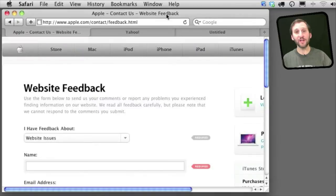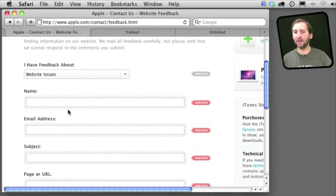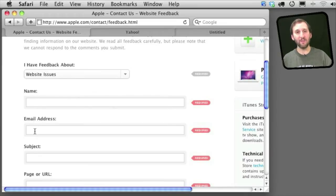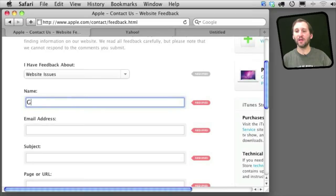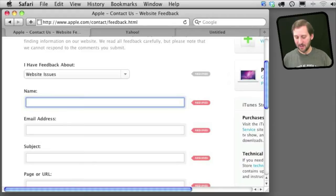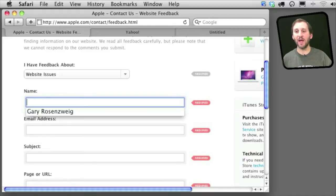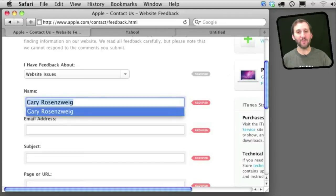So here is an example. I'm at a form on the Apple website and I can see here that I've got some fields that could use autofill, my name and email address. Now as soon as I start typing my name it will automatically fill in the rest of it. It recognizes that I am typing something that is already there.